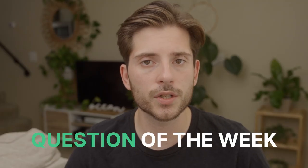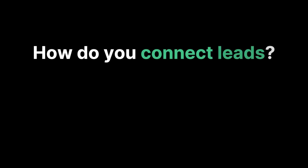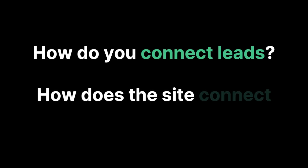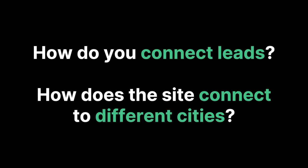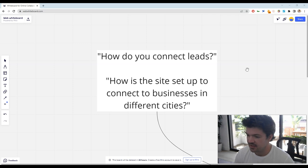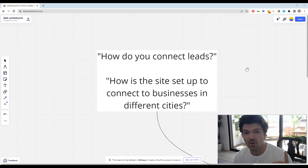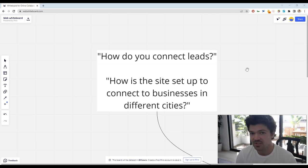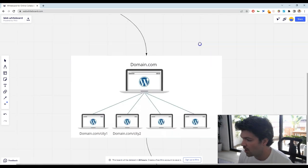Now it's time for the question of the week. We really care about helping you guys be able to do this on your own. The question of the week is how do you connect leads and how does the site connect to different cities? This is more of a back-end question so I'll let Curran answer because he's the expert that built the site. I'm going to explain that in simple terms. First I want to explain how our site is set up. Our site is set up as a WordPress multi-site.